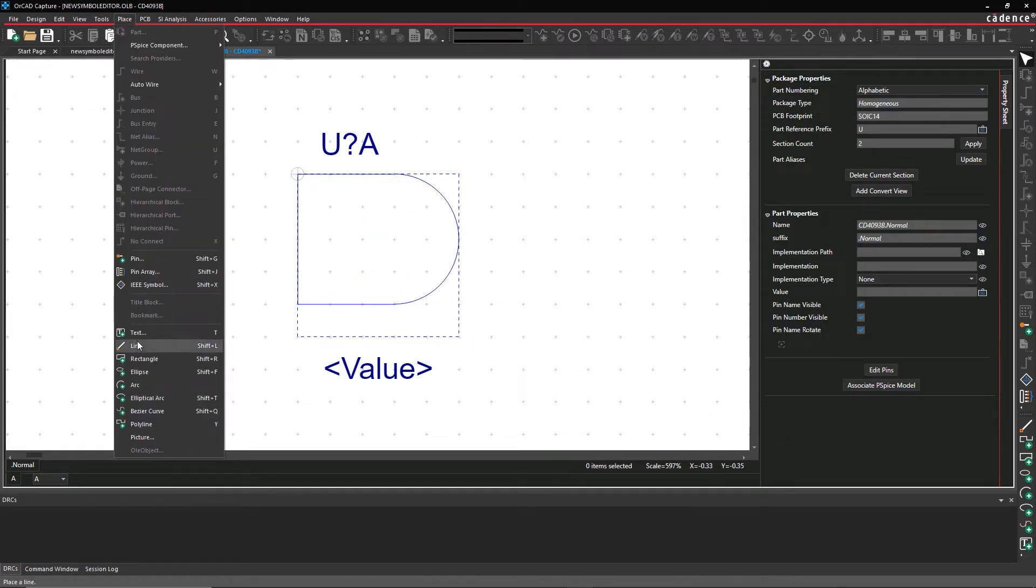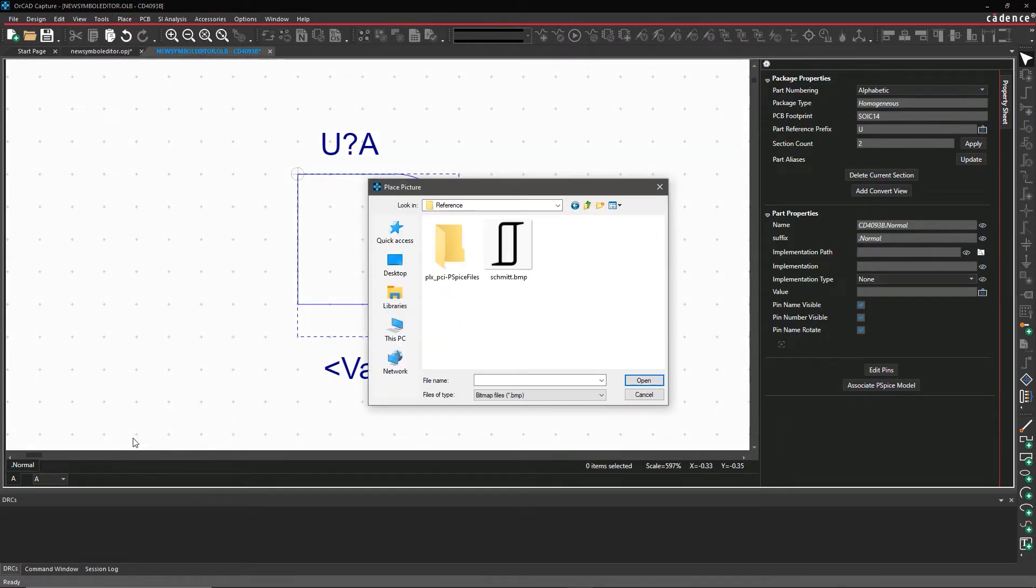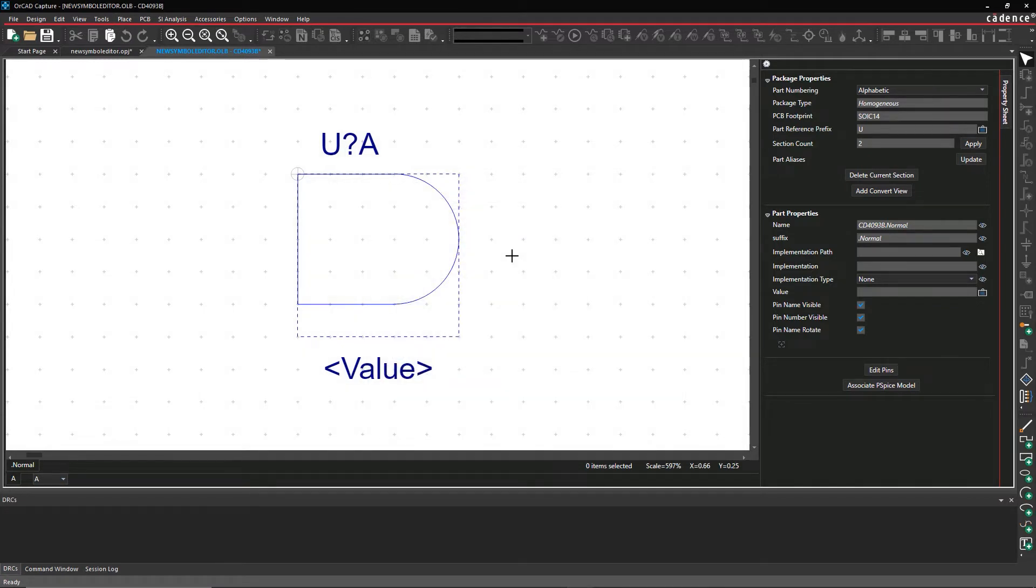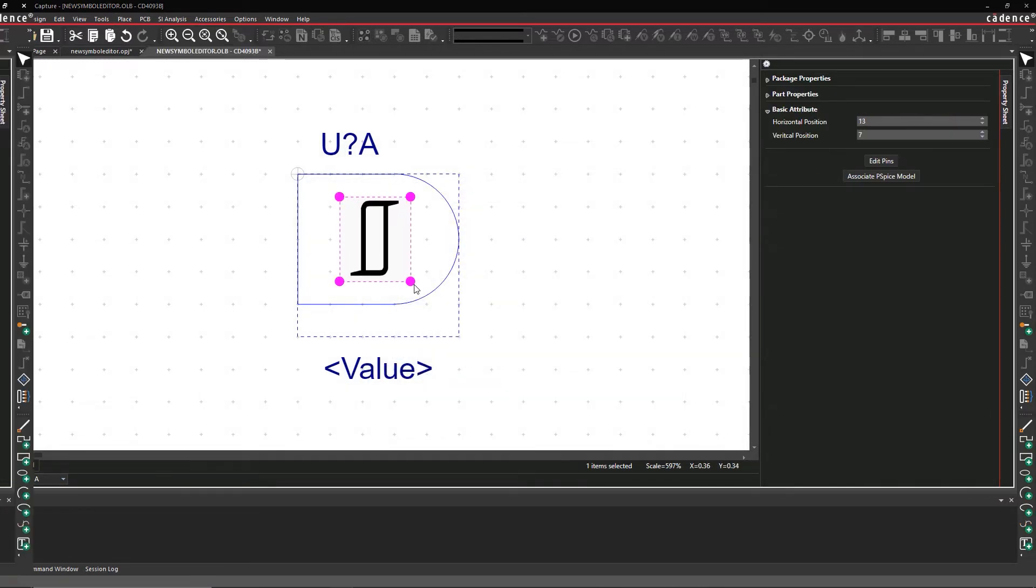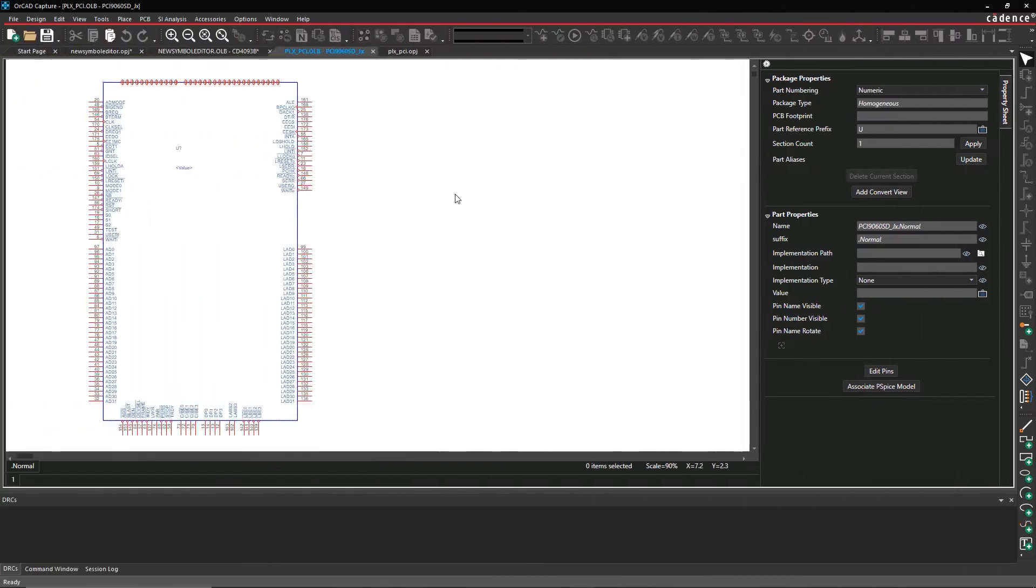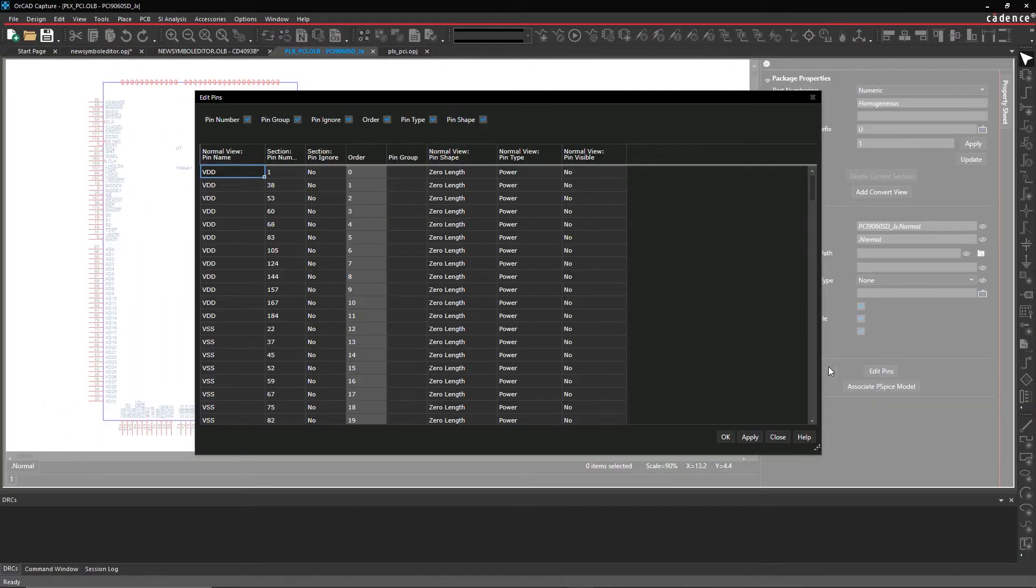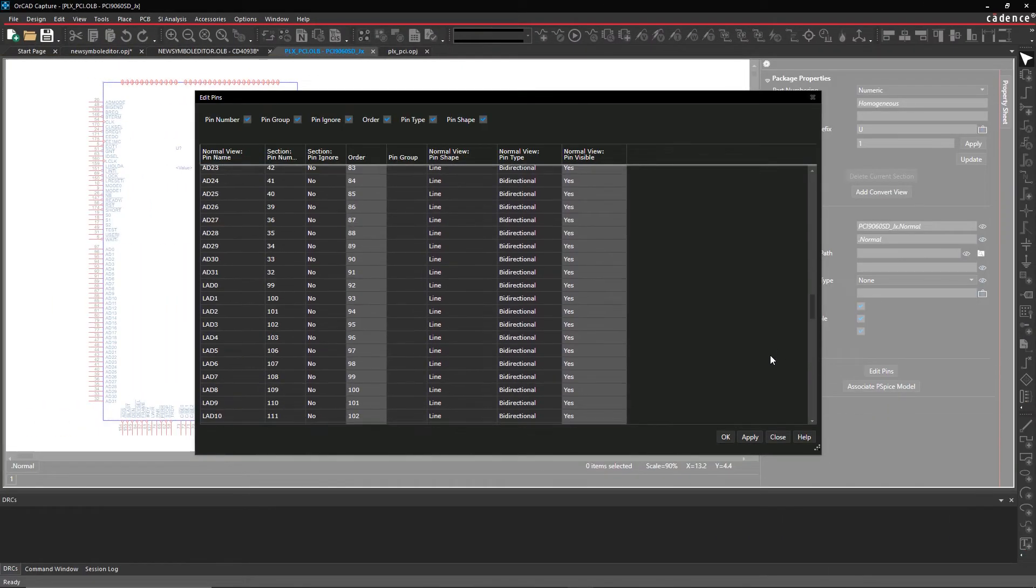You can quickly move parts of your symbol to the foreground and background, and it's easy to undo or redo as you work. Lots of times we'll open up an existing symbol and modify it to use as a new one.